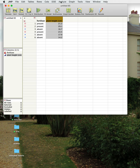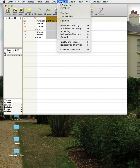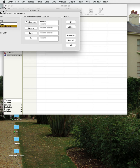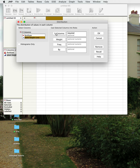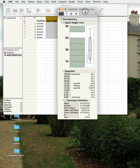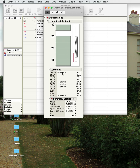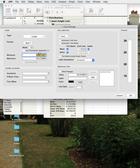In the Analyze menu we can look at a Distribution — basically just for one variable. We could look at the distribution of plant heights by making that our Y column. Select it, press Y, and hit OK. Now we've got the distribution of heights displayed.